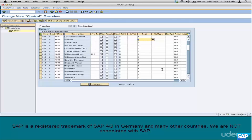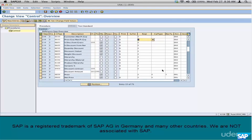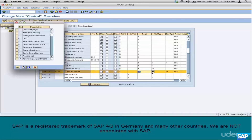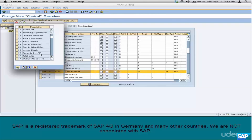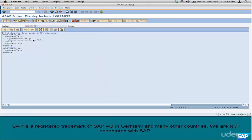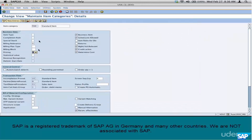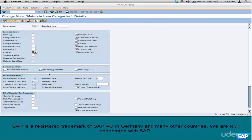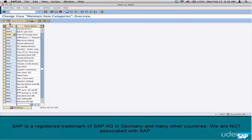Let me give you another example. Let's look at R100 — that's the condition type. The requirement here is 55. Let's go to 55 and see what it means: free goods pricing. Select that and look at the code. What is free goods? Free goods just means 100% discount. The price is $100 — just give 100% discount, give it for free.